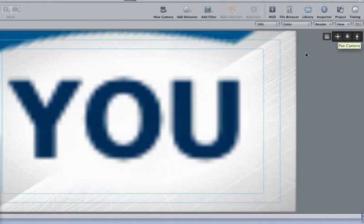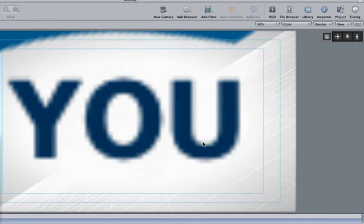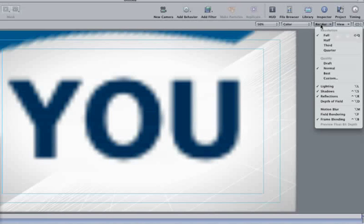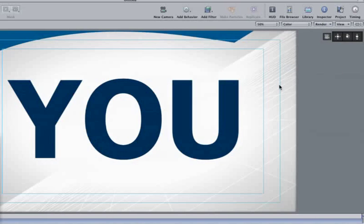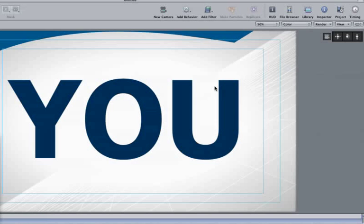Notice how our text just looks terrible. I mean look at that. If you ever have that problem, don't worry, just go up to Render and set the quality to Best. Now that your text is nice and sharp, your real-time playback may be sluggish. If that's the case, set it back to Normal, knowing that it will not look good until you set it back to Best.